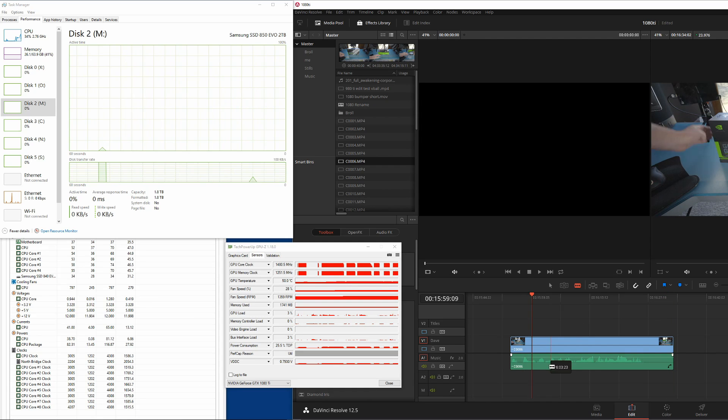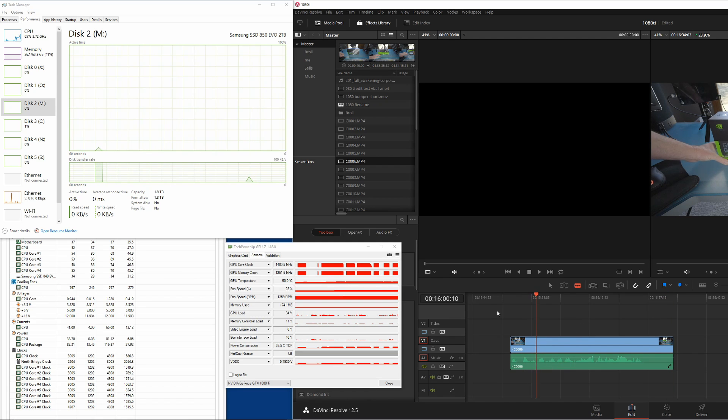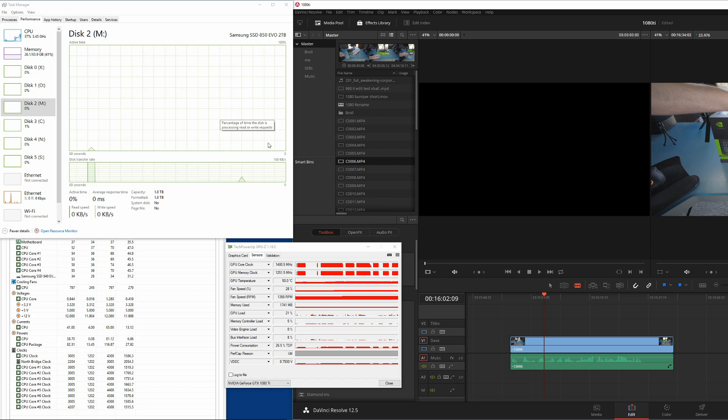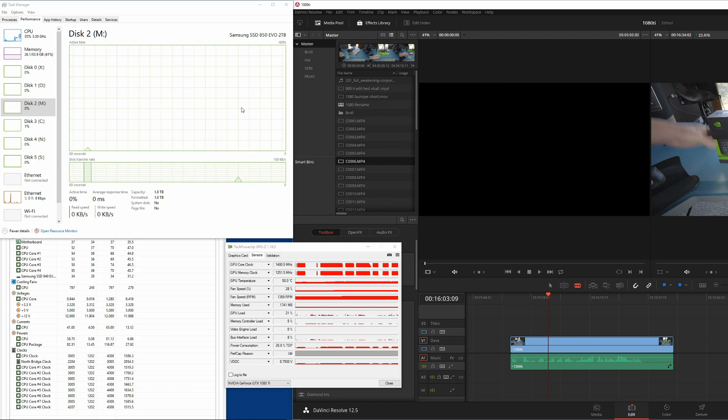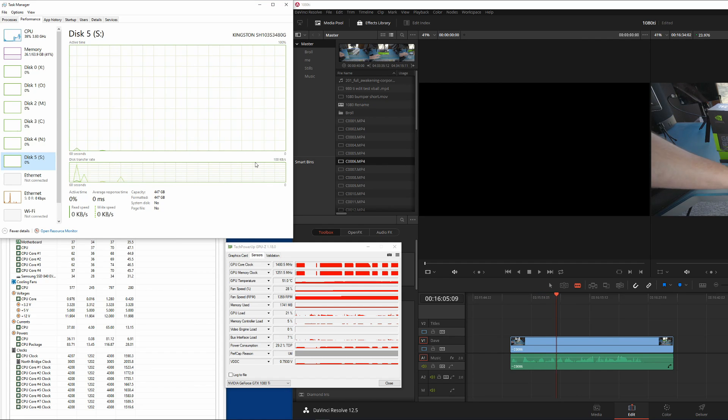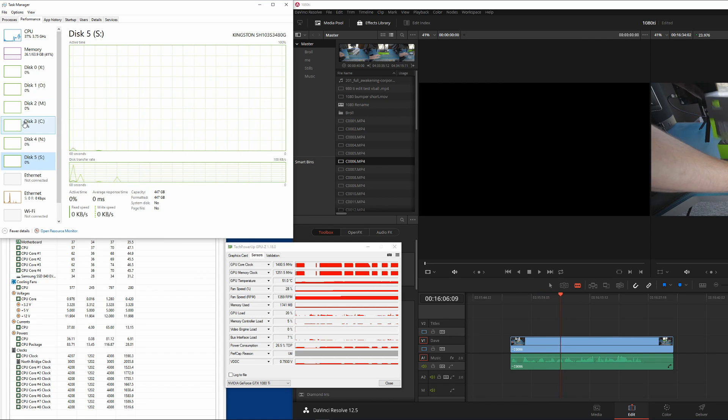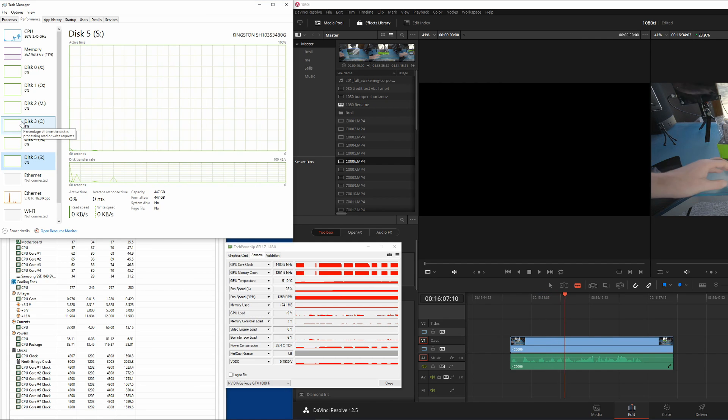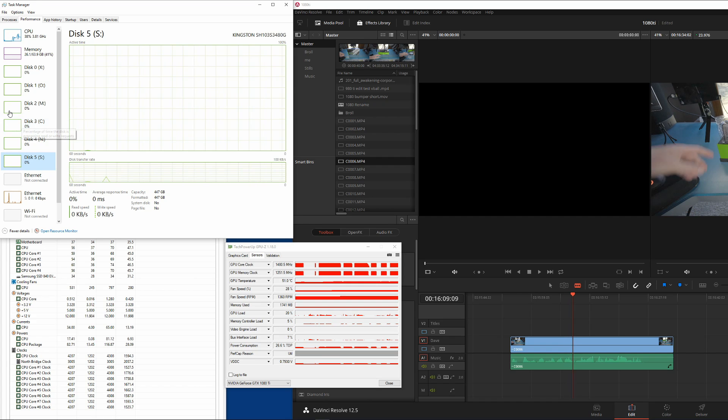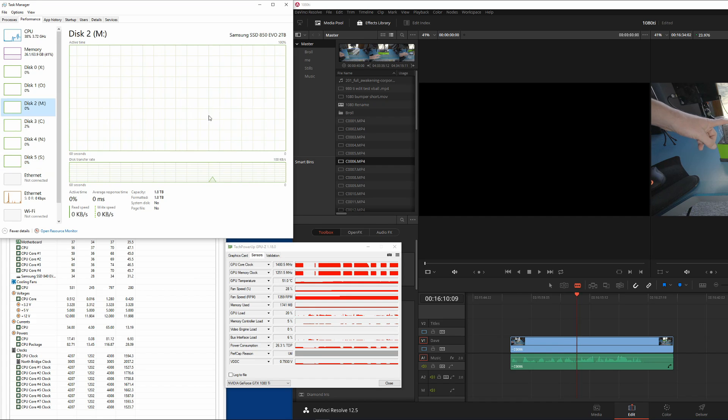Here I'll play it from this part right here. And what you'll notice right here is nothing's coming off of M drive and there's nothing coming off my scratch drive as well. There's no optimized media generated or anything like that. It should be coming off M drive but I don't see anything.